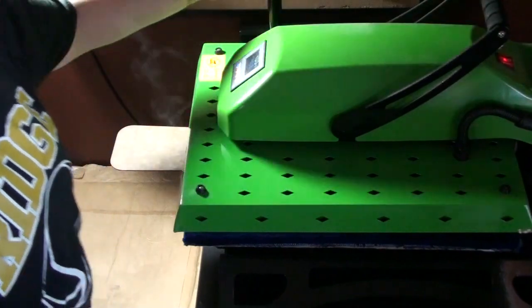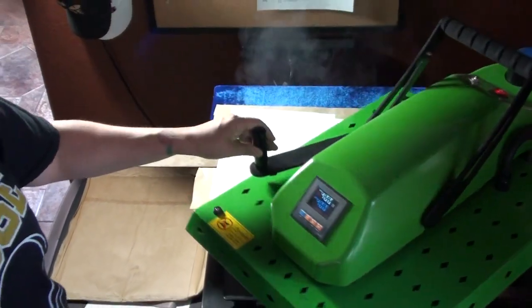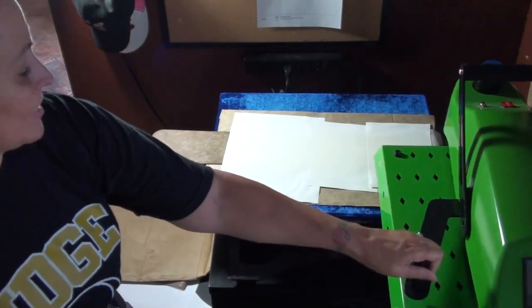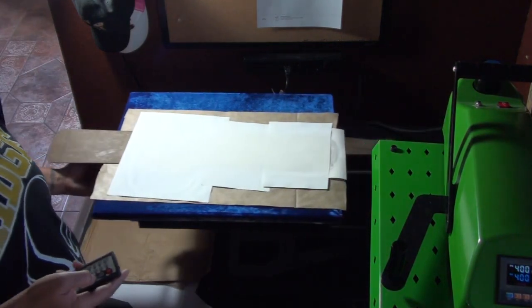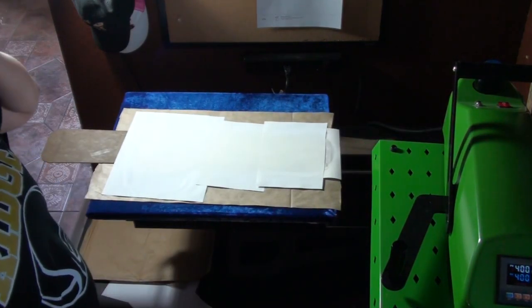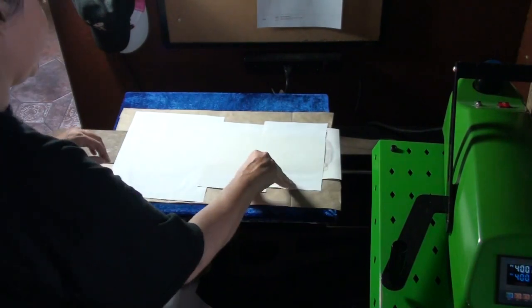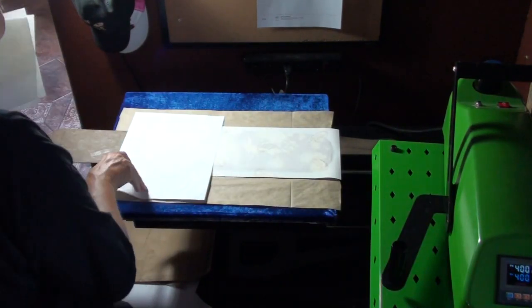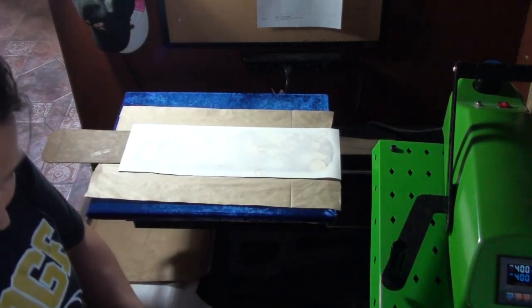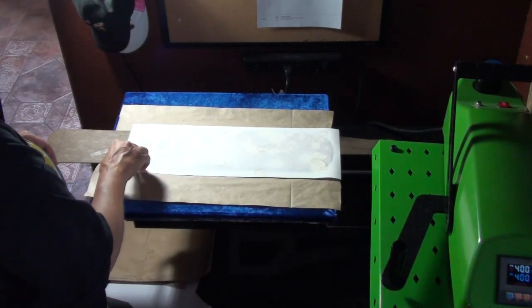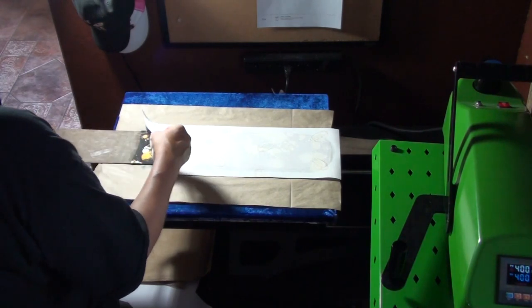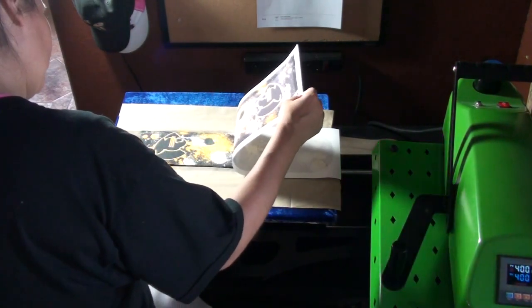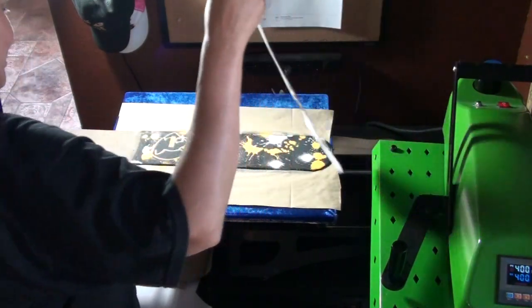I'm going to go ahead and push my swing away, away from the print. I'm going to pull my drawer out. And we're going to dispose of the protective paper. And now I'm going to lift the print slowly to see how it came out. And I'm really liking it so far. And it came out really good.